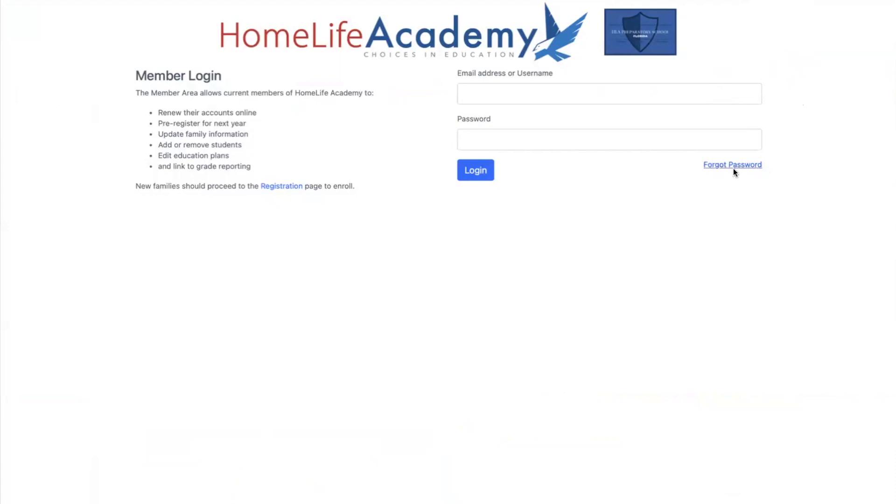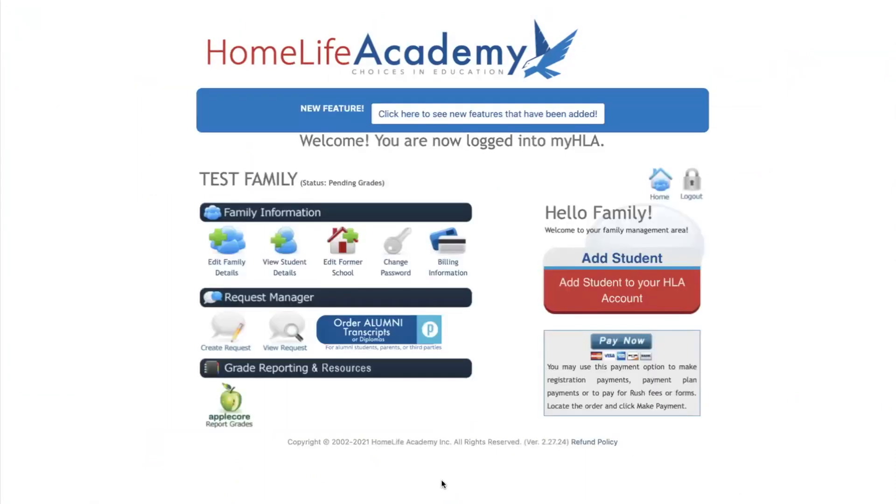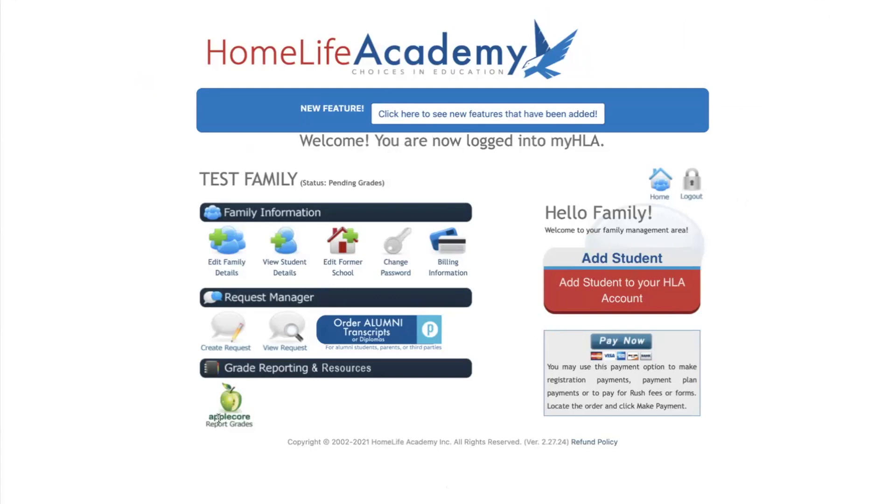Once you are logged in, please click the green Apple icon at the bottom of your screen that says AppleCore. This will take you to our grade reporting platform. Please note that our system does not work when accessed through a mobile device. It is best to use a laptop or desk computer to enter grades in our system. Our site works best when accessed through Google Chrome or Safari.